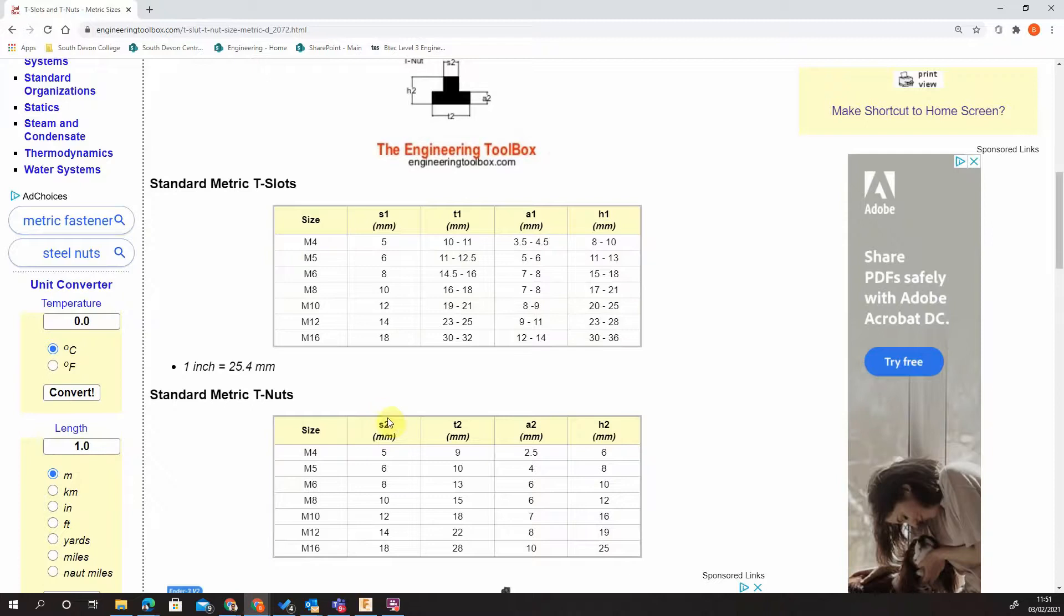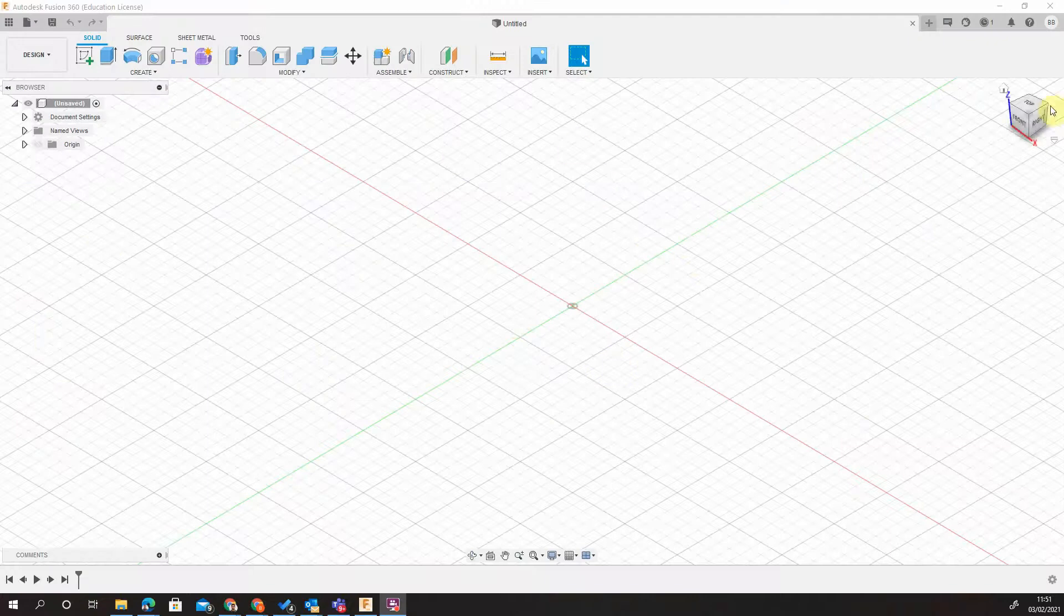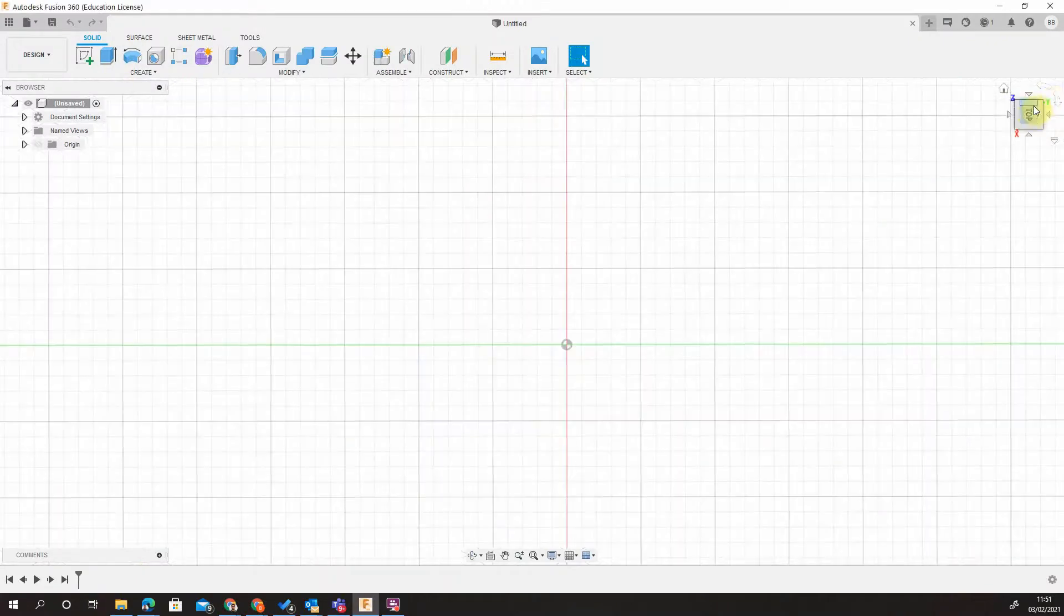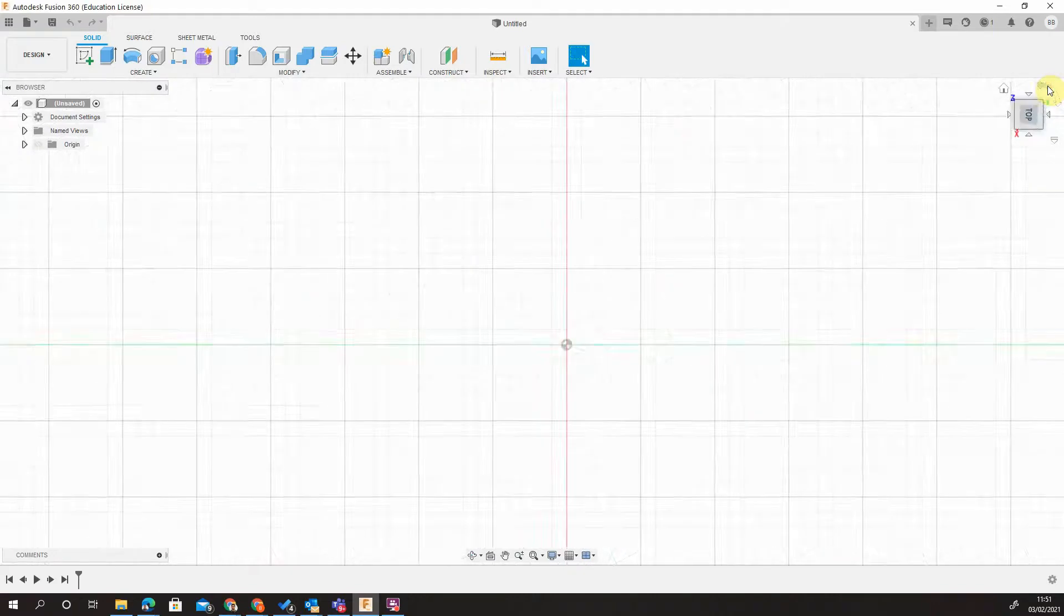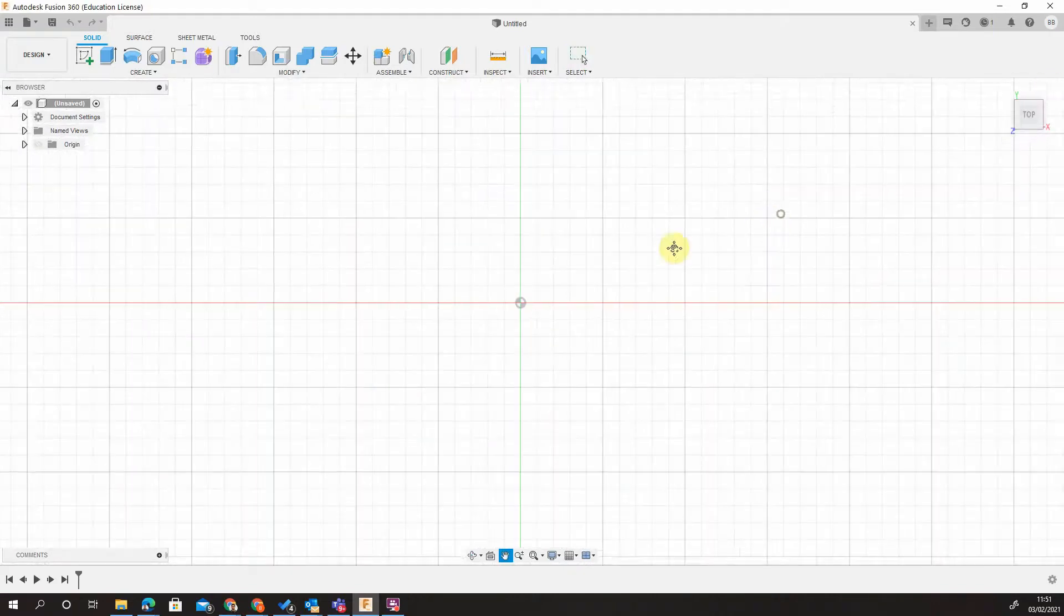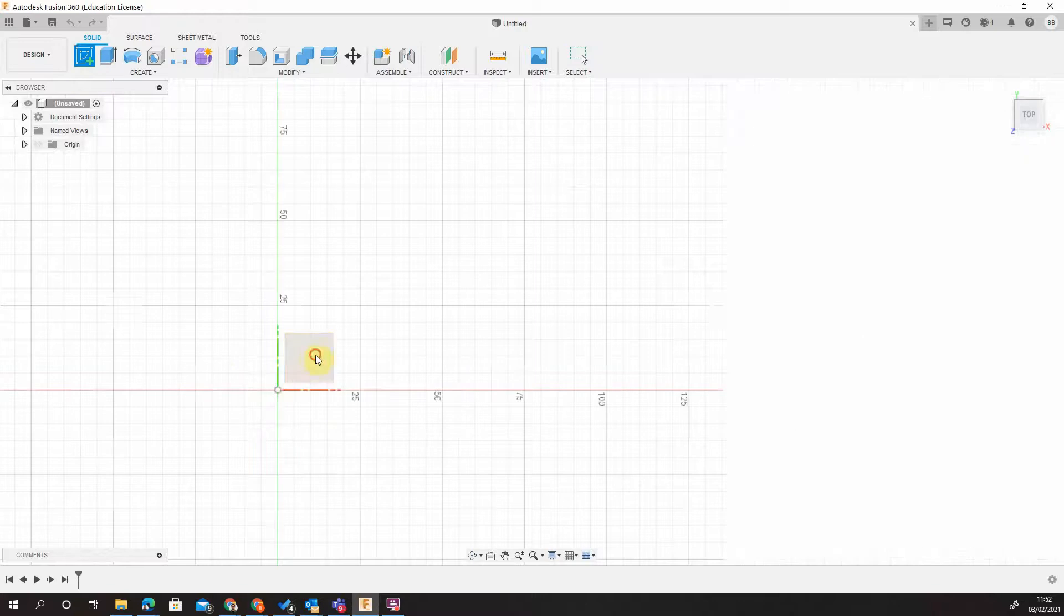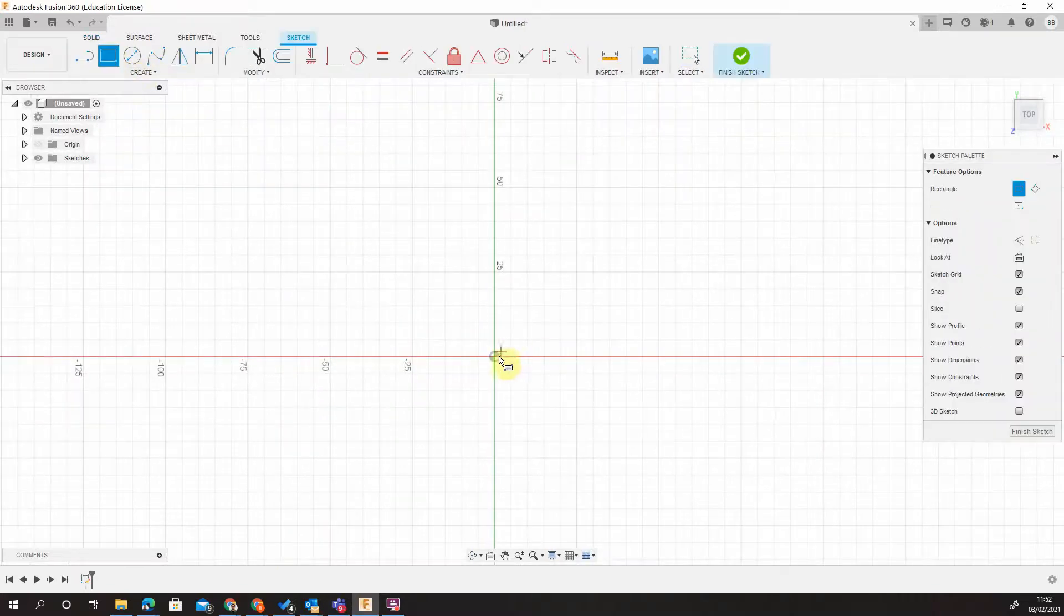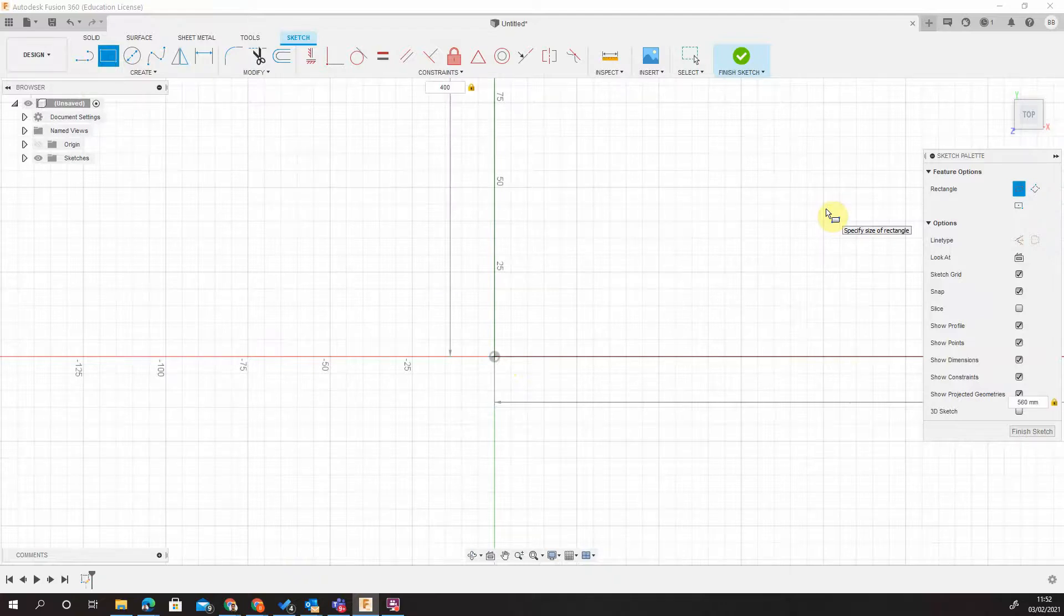First of all, we're going to make our table. I'm in Fusion now, and essentially what I'm going to do is create my first drawing plane. I'm just going to rotate around some of my datums in the bottom left-hand corner. That's where the CNC datum is that I use. My table is 560 millimeters by 400.